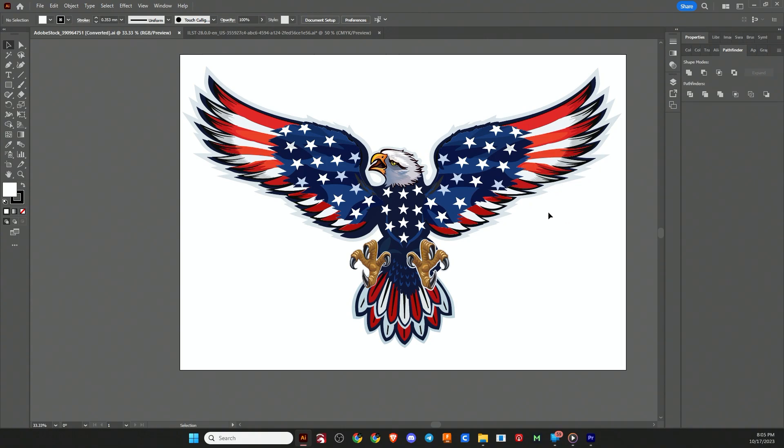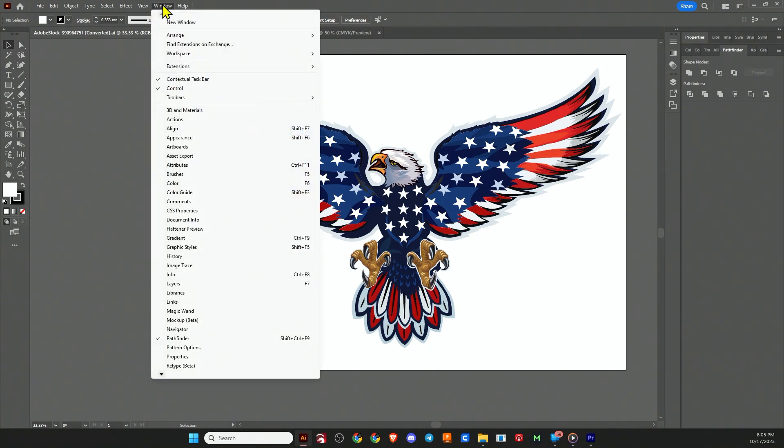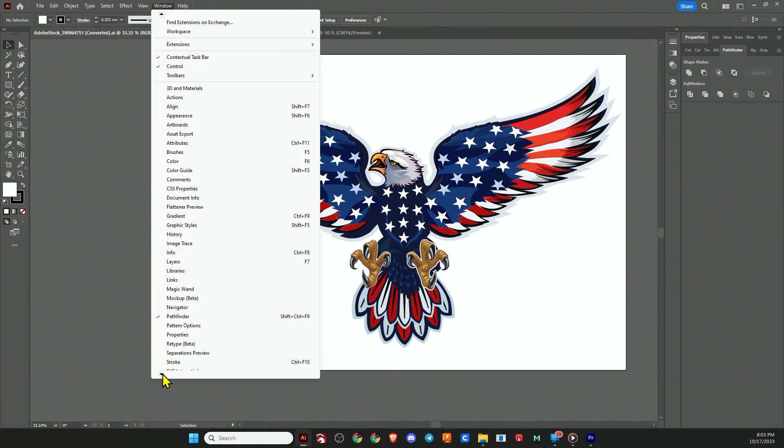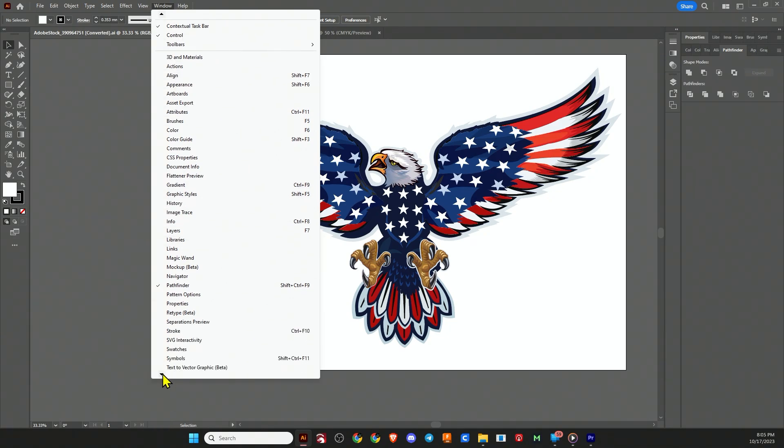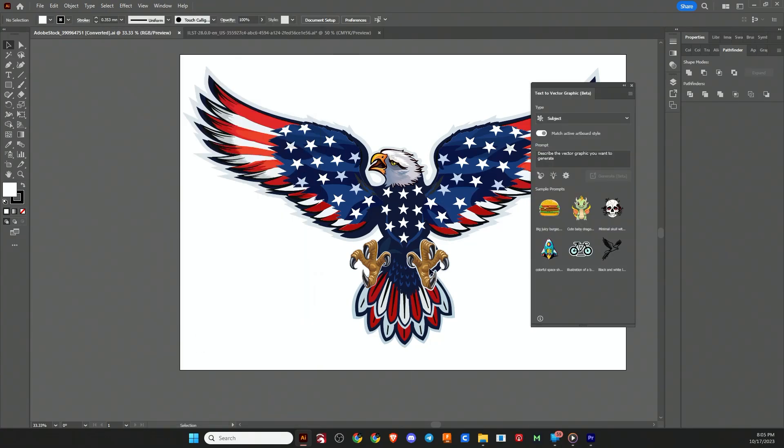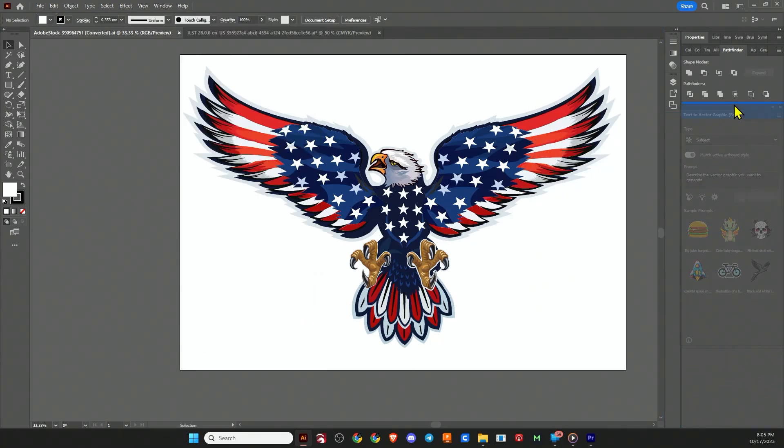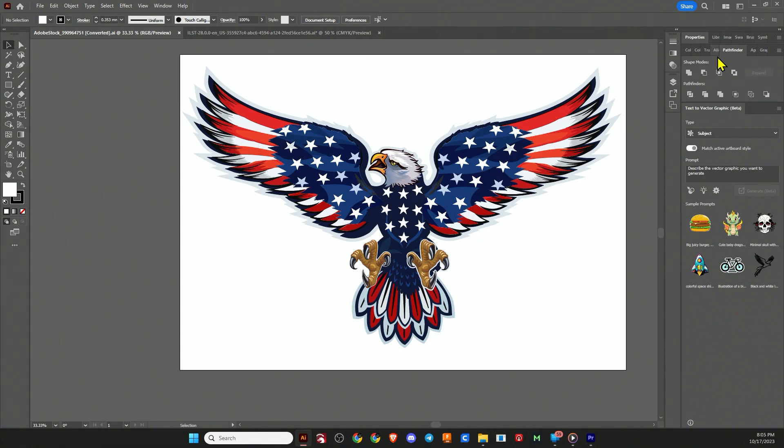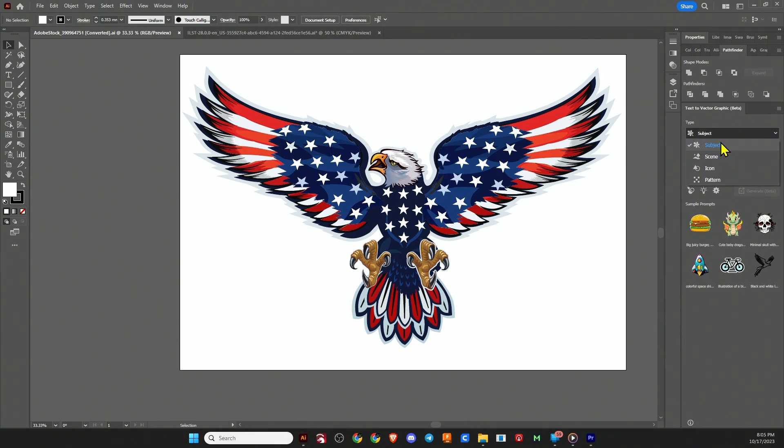Let's assume that you haven't used the text-to-vector graphics application yet and you're not sure how to find it. Head up to the window menu and then scroll down until you see text-to-vector graphic. Then you can take this and nest it in one of your other windows if you like, or just let it hang out and float around. The four types are subject, scene, icon, and pattern.